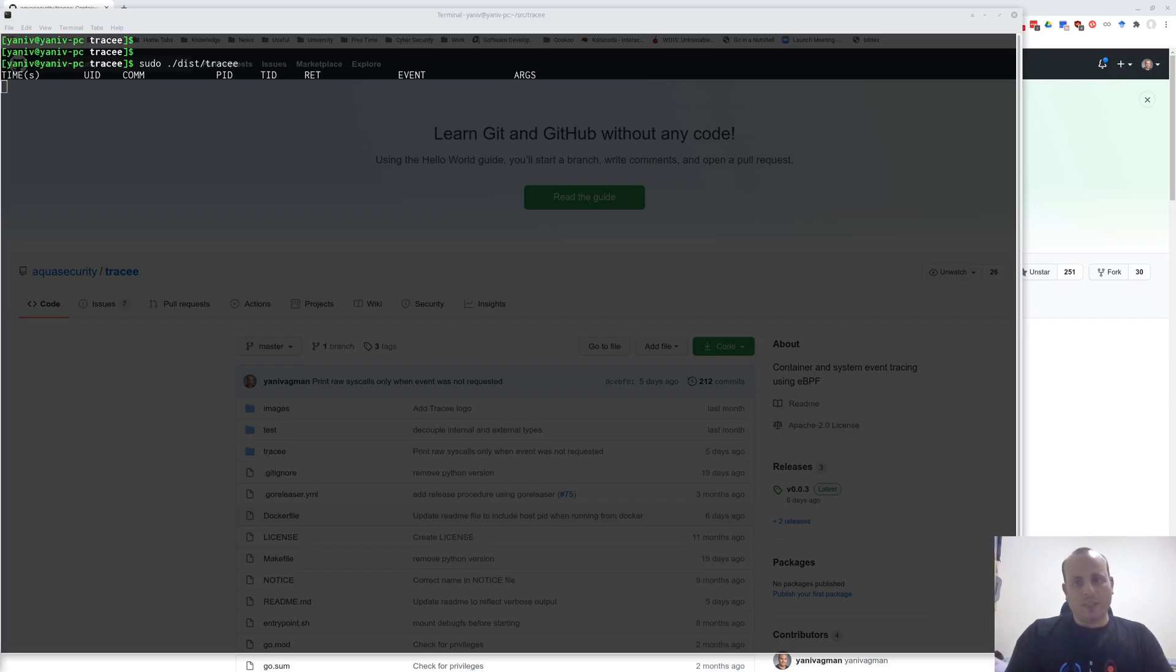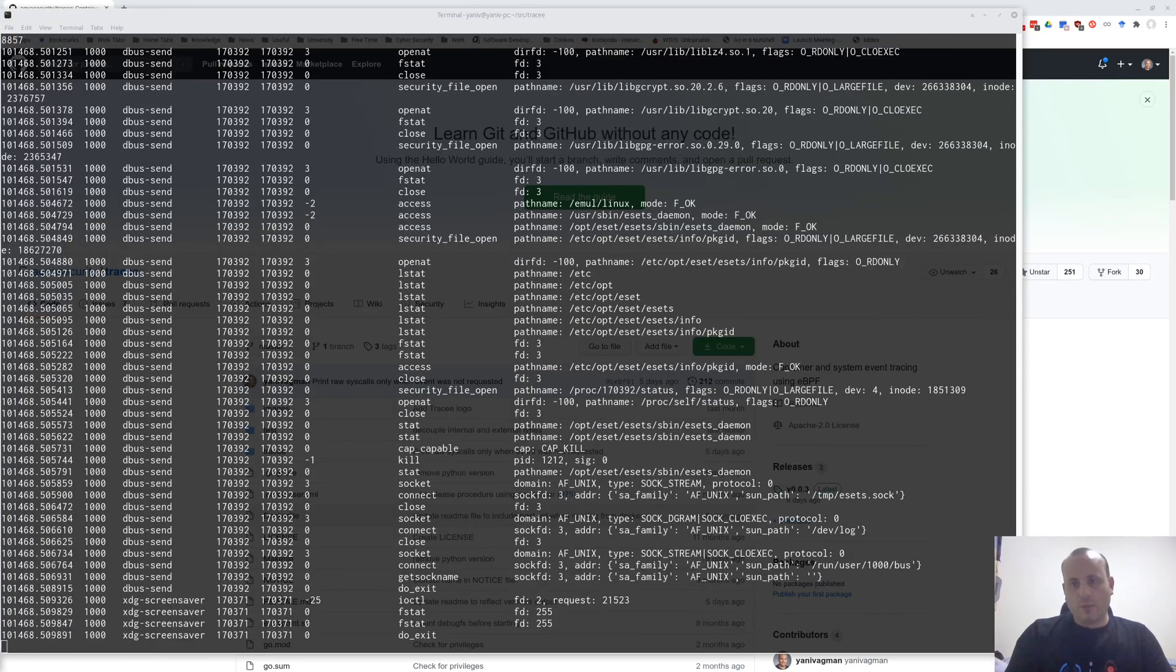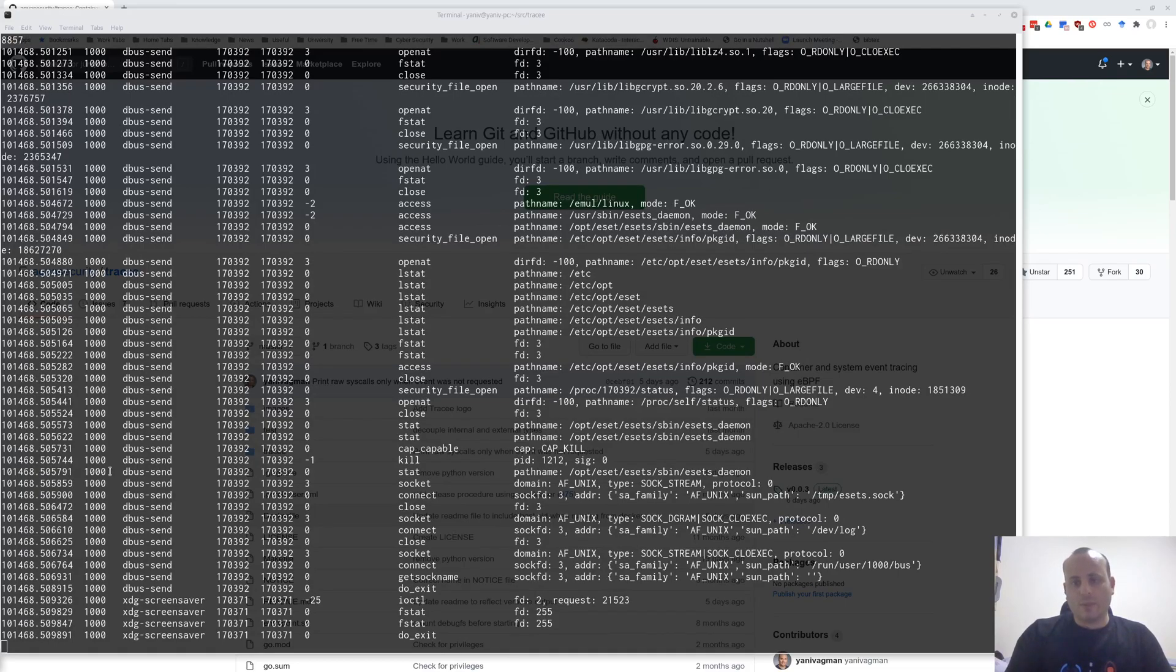What's nice about Tracy is that, by default, it will only trace newly created processes, or containers when using the container mode.